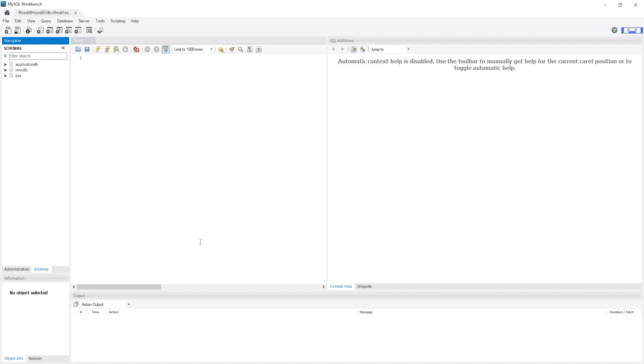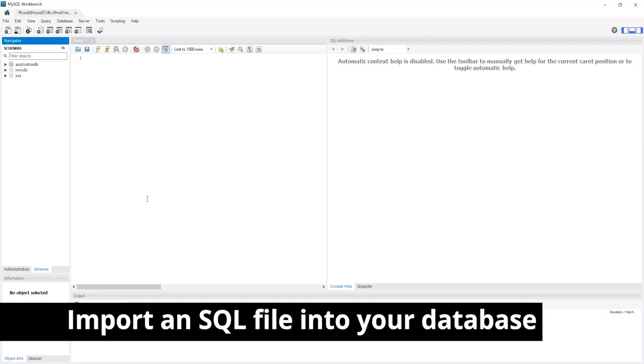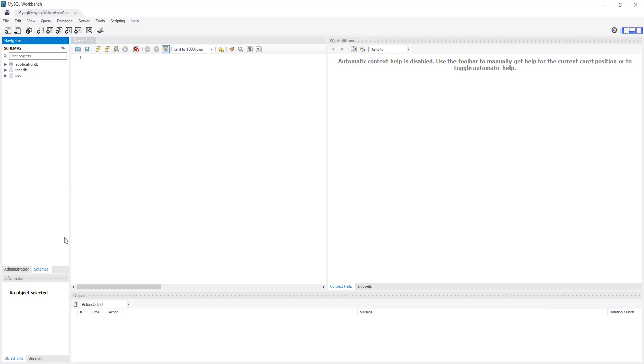And there you go. We have now connected to our RDS instance in the private subnet. Under the schemas tab, you should see your database in there. And currently, under tables, we don't have anything in there. Now, I want to import my SQL file into this database. To do that, I'm going to select the administration tab. Then I'm going to select data import.